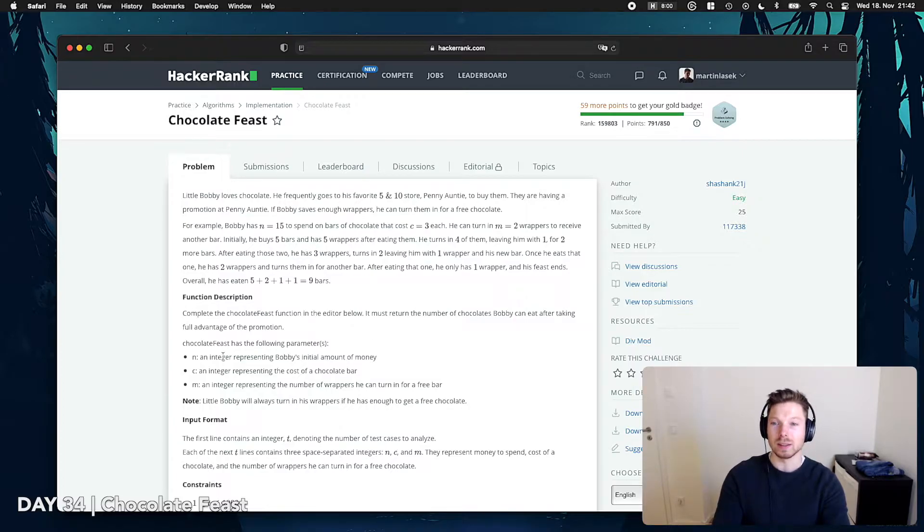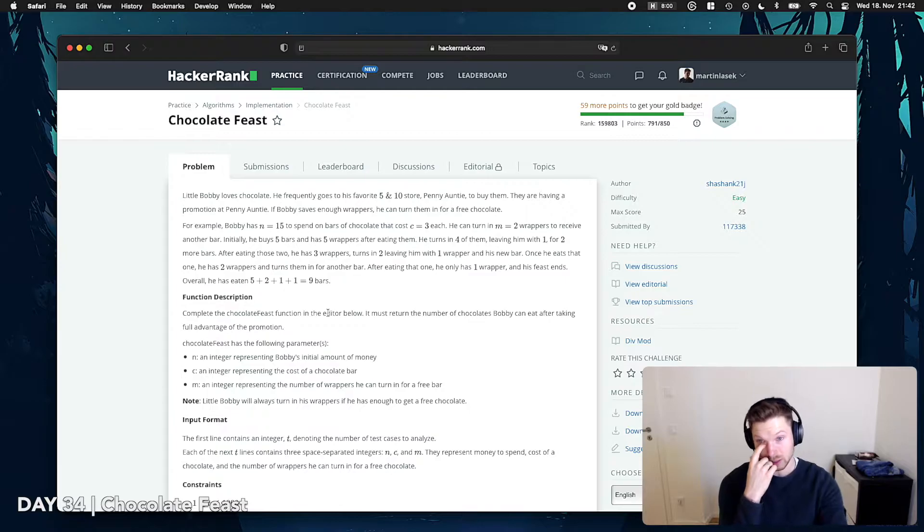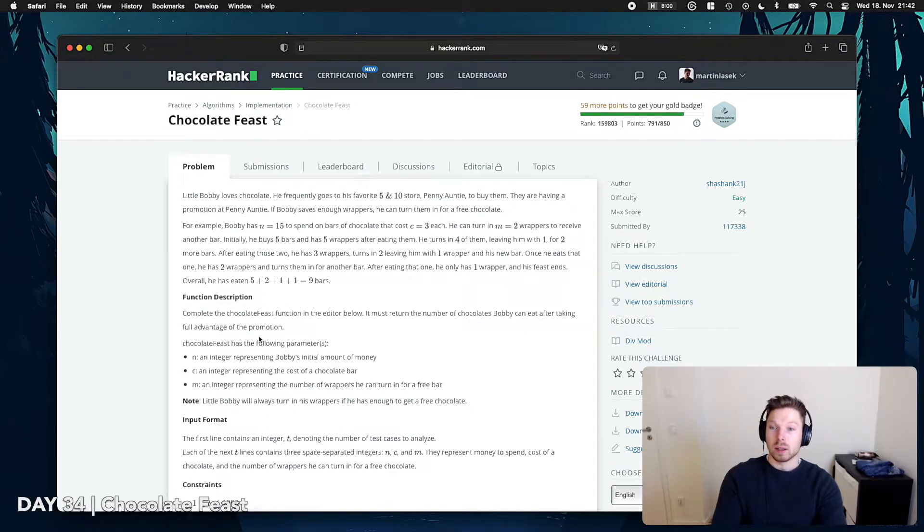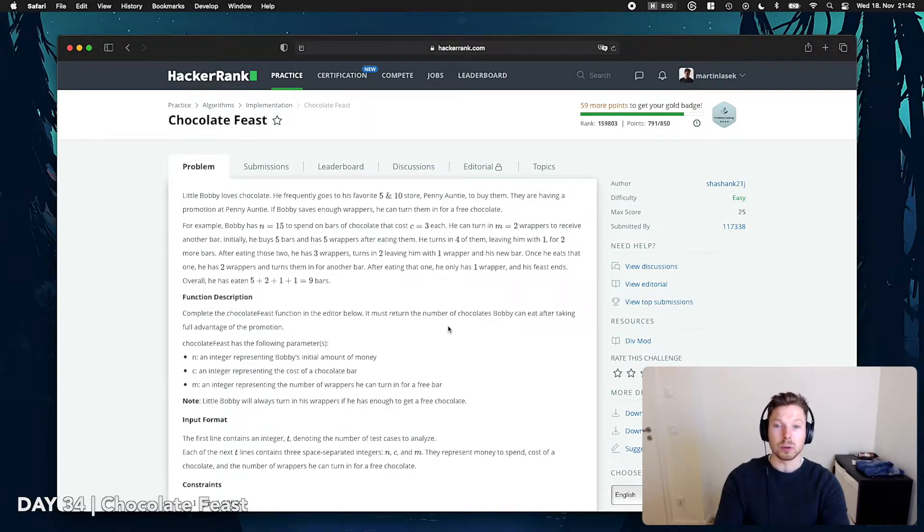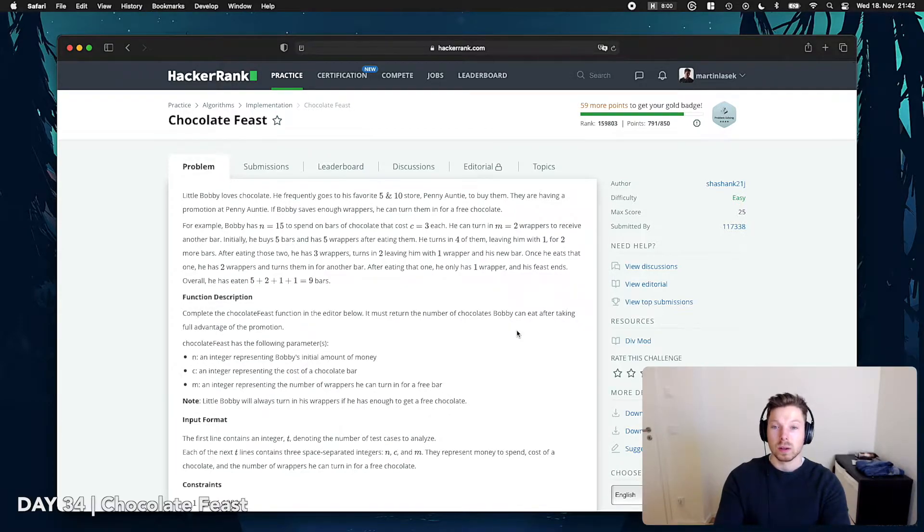Overall, he has eaten 1, 2, 3, 4, 9 bars. Yeah, 9 bars. Completed chocolate Feast function in the editor below. It must return the number of chocolates Bobby can eat after taking full advantage of the promotion. Alright, I think that's pretty straightforward.